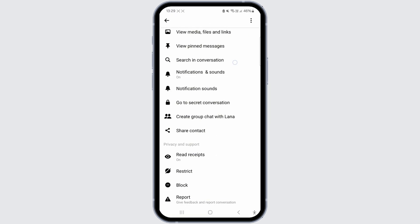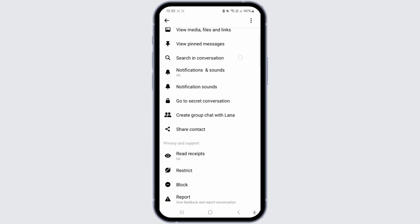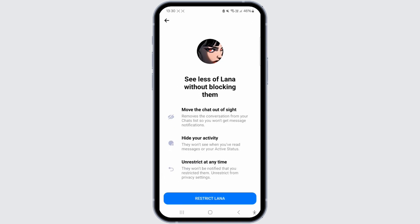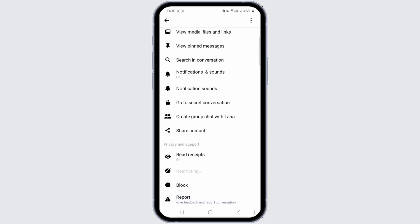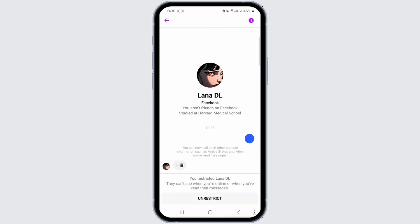Choose the option to restrict. By restricting, the chat will be moved out of the inbox and your activity will be hidden. Confirm your choice by clicking on restrict, and consequently, you will no longer be able to communicate with this individual, but the encryption will be disabled. You can always re-establish contact with them at any point.